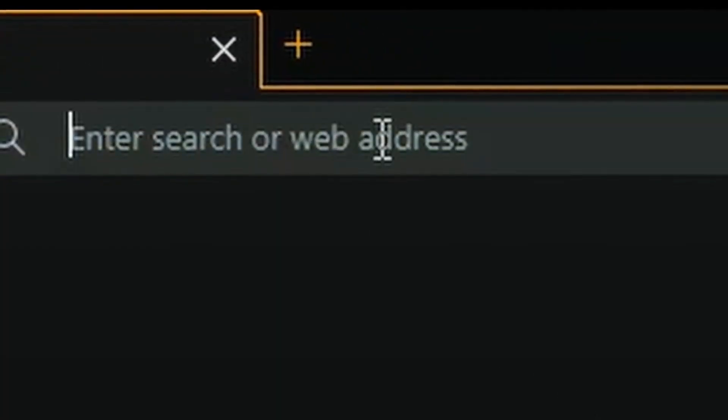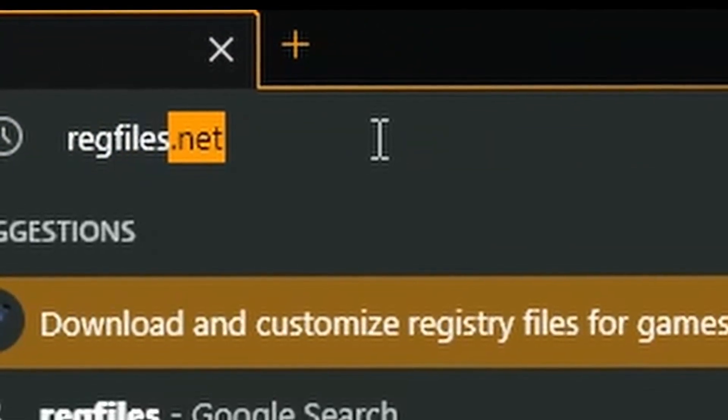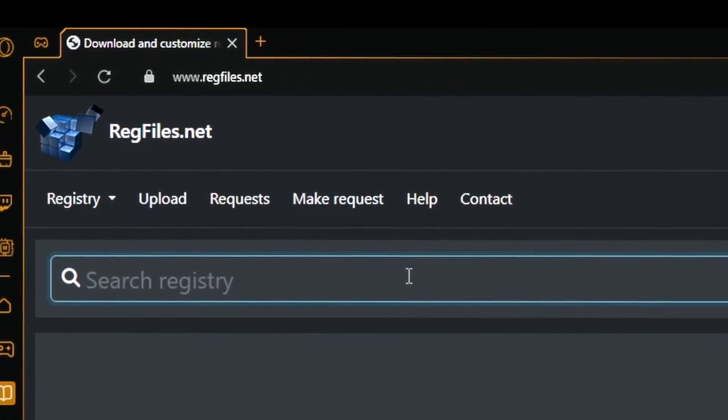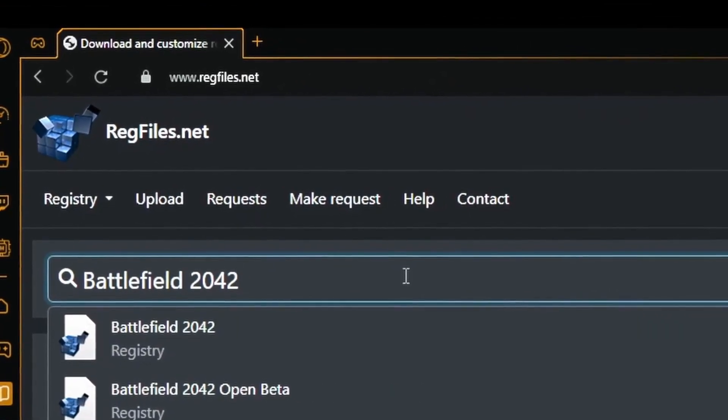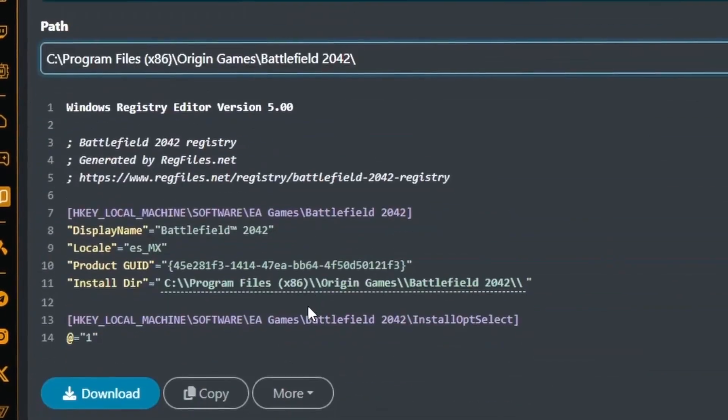Then, head to this website right here, regfiles.net. It's linked in the description. Search up your game. I'm just going to do Battlefield 2042. Here it is. Click on it and scroll down to the preview section.